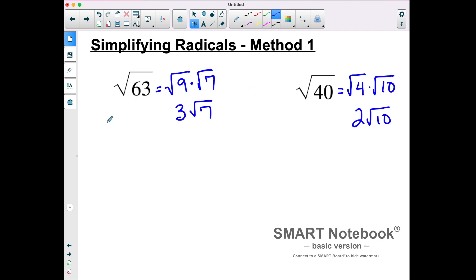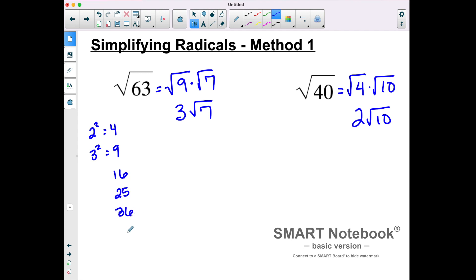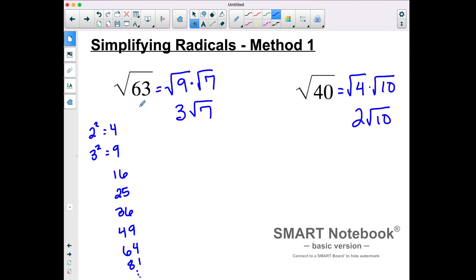When we talk about perfect squares, we want to review: 2 squared is 4, 3 squared is 9, 4 squared is 16, 25, 36, 49, 64, and so on. As you are dividing, 40 could have been divided by 4, but not by 9, 16, or 25 — so the biggest perfect square that divided evenly into 40 was 4. With 63, the biggest perfect square was 9. That's one method of simplifying your radical.